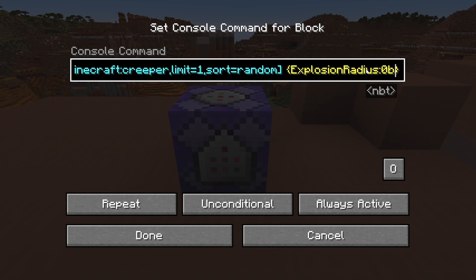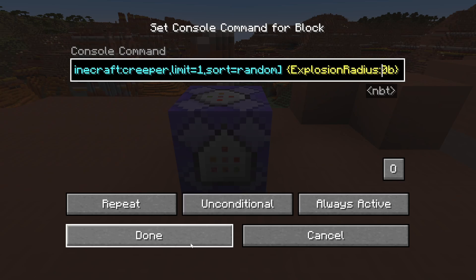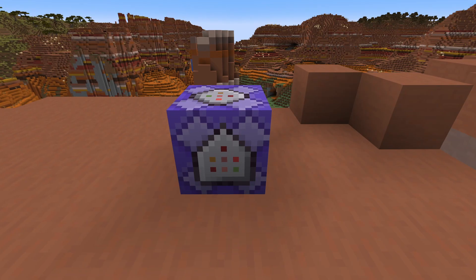The default value for the explosion radius of a creeper is 3. Here we set it to zero to turn off explosions. You can also set it to a value of, for example, 10 to make creepers more destructive if you'd want to do that. But for now let's set it to zero and press done.